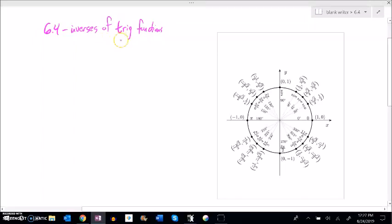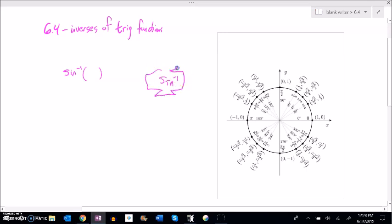We've already talked a little bit about inverses of trig functions, but it's a very important idea. For example, if I had inverse sine - let's think about what these inverses do. Inverse sine, like any of these inverse trig functions, is going to take in a ratio and spit out an angle.